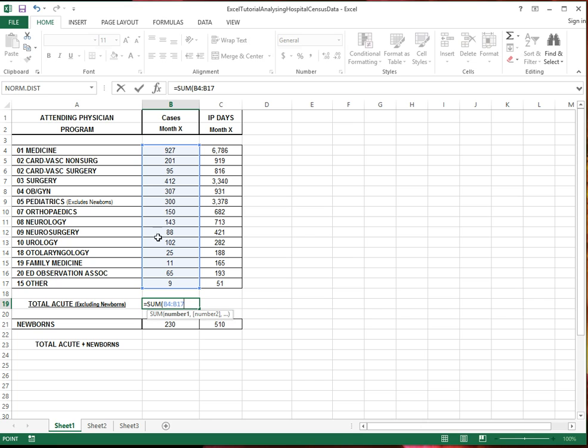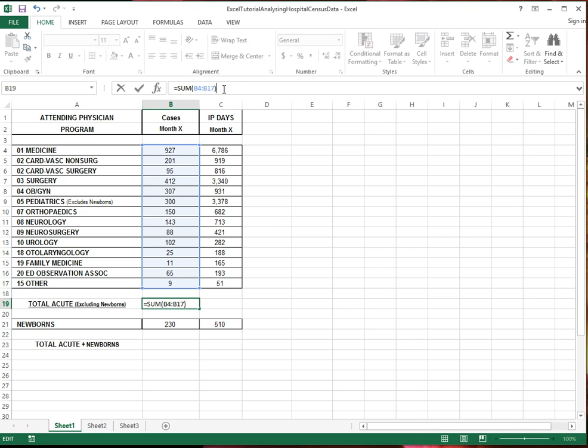And until cell B17, column B, row 17. This is the area that I want to add, the cells in this range.